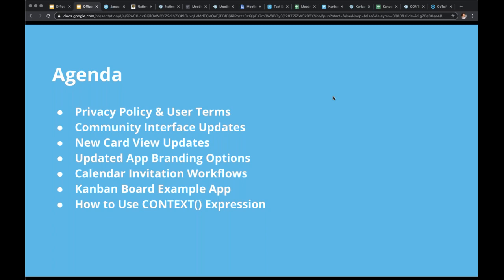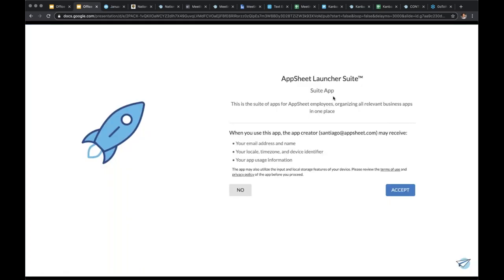One thing unique to AppSheet is that we are adding an app user consent page that will automatically appear in any application. Depending on what permission levels your application requires, your app users will have to opt in. This has implications for the type of information available in your audit logs, and there will be more updates sent out with further details.